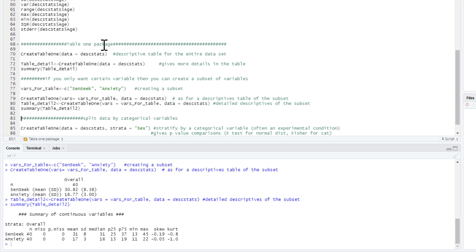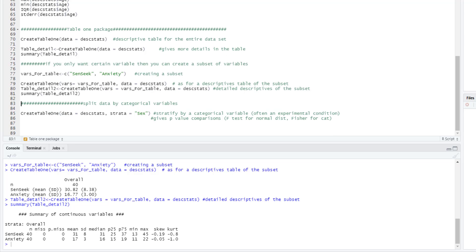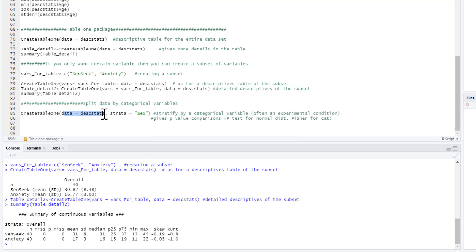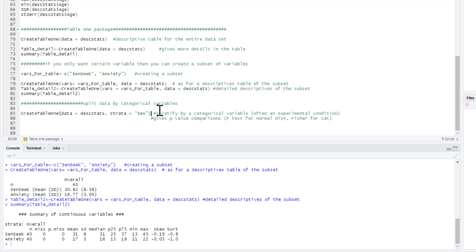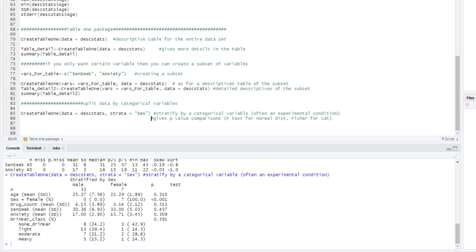And the last thing I'm going to show you is how to split the data by categorical variables. So often this would be an experimental condition. What I can do is I can create_table1, use the data as my descriptive_stats data, and I can type strata equals sex. So in this case, I'm going to get my descriptive statistics separately for males and females for all my variables in my dataset. Often this would be an experimental condition or a group in an experiment, so you can compare your groups. This will also automatically give us p-values that I'll come on to in a second. So create_table1, data is descriptive_stats, that's my data frame, the strata is sex. Run.